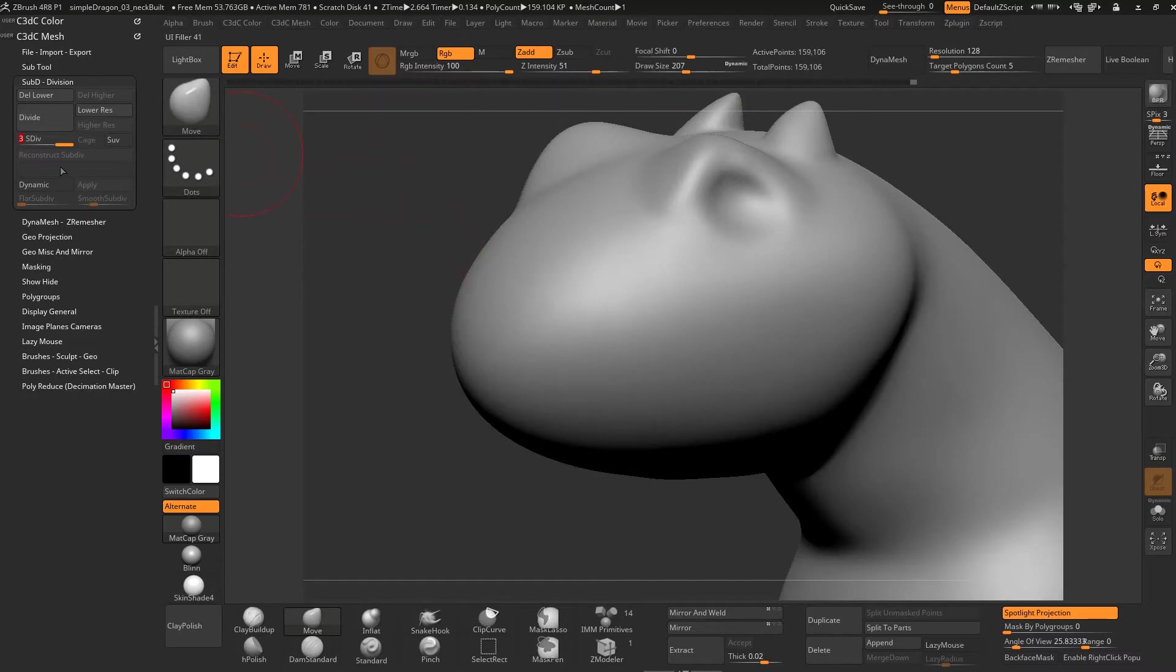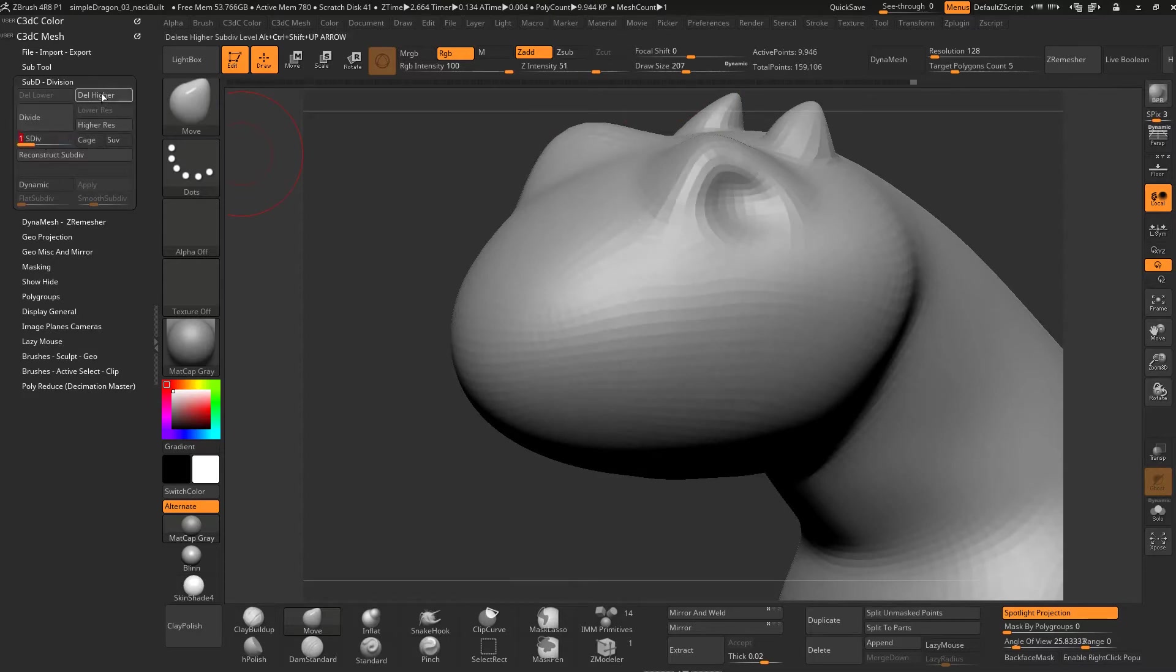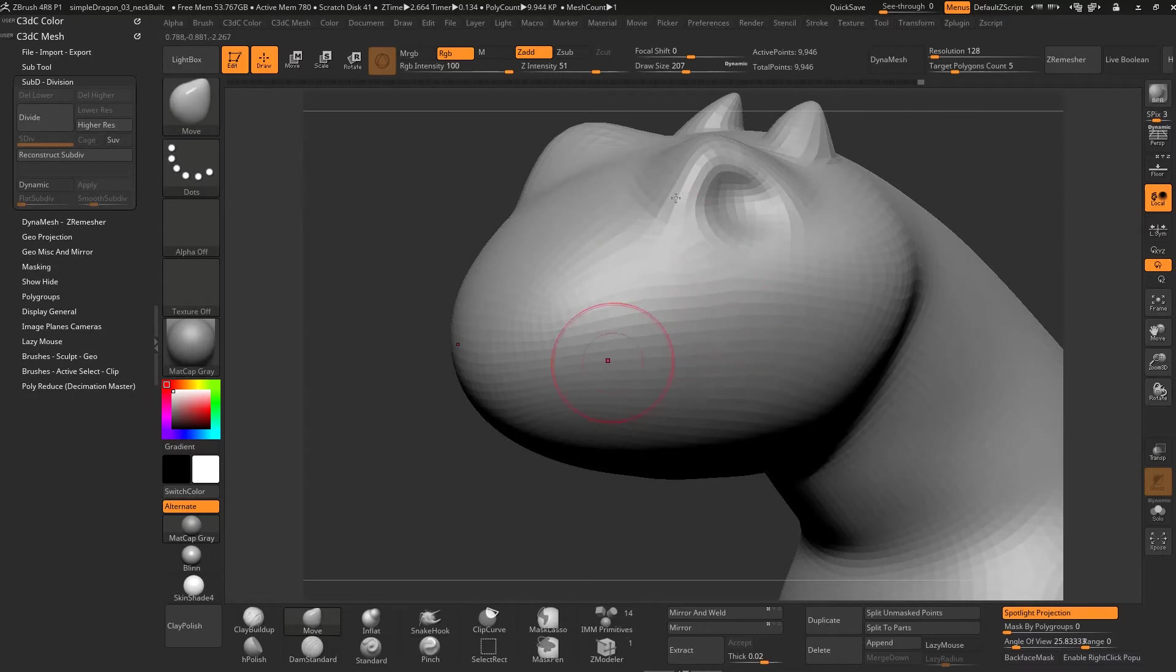So there you go, guys. That's a good introduction. Now if you delete the higher resolution, that just is deleting the higher levels. They will be gone if you've done any details on that.